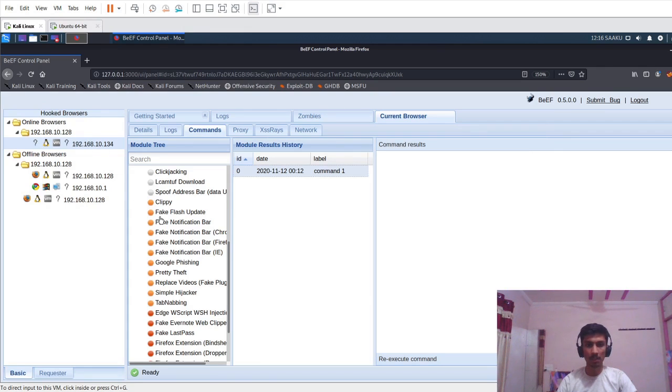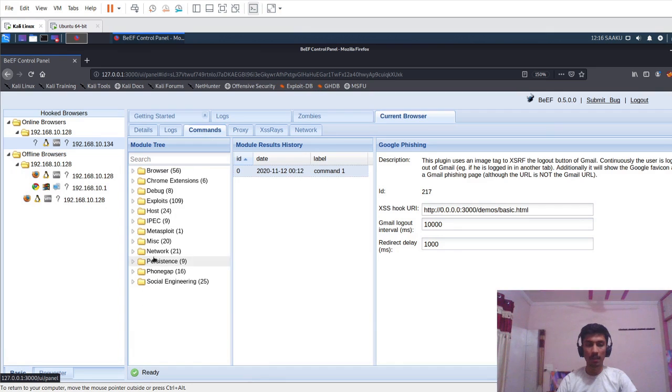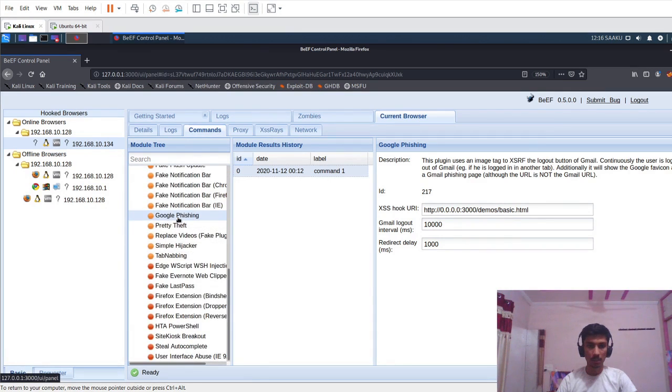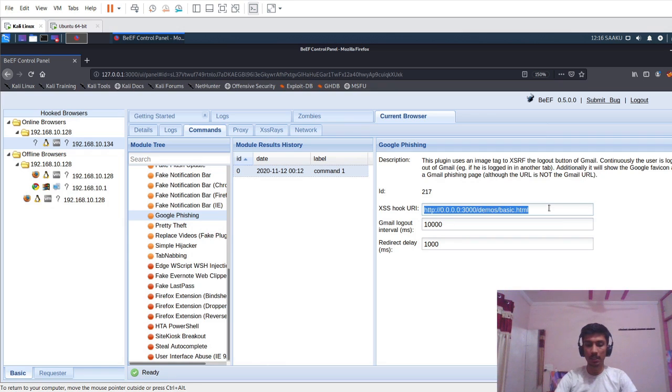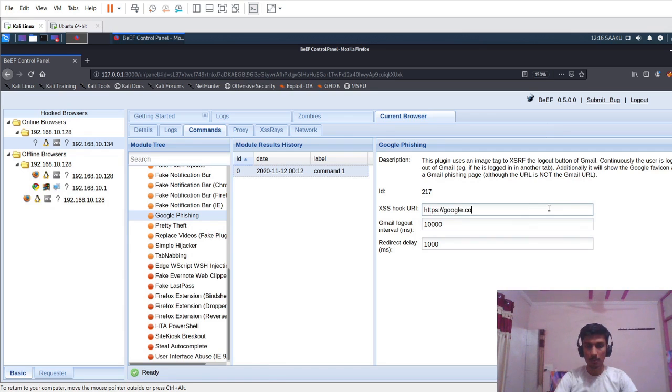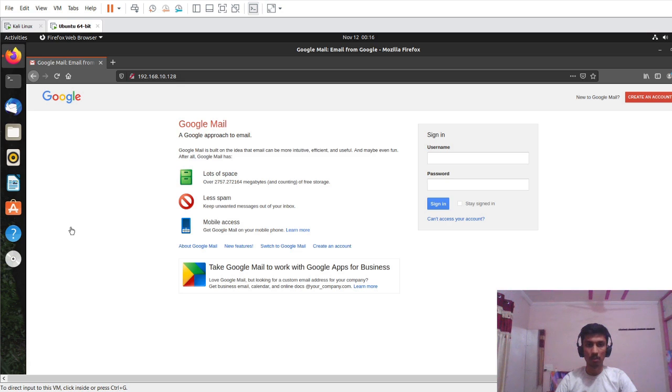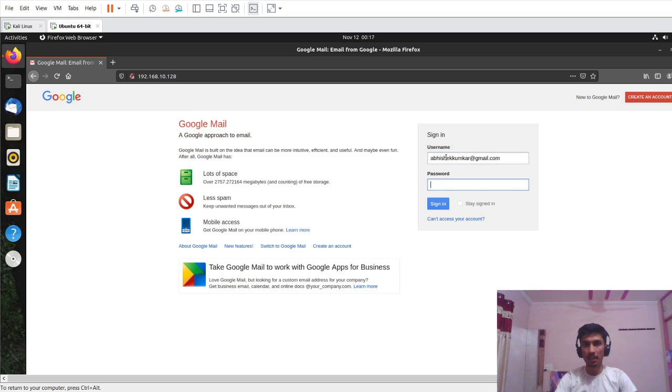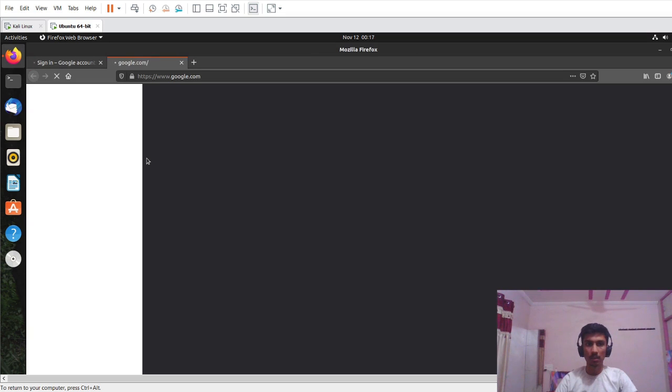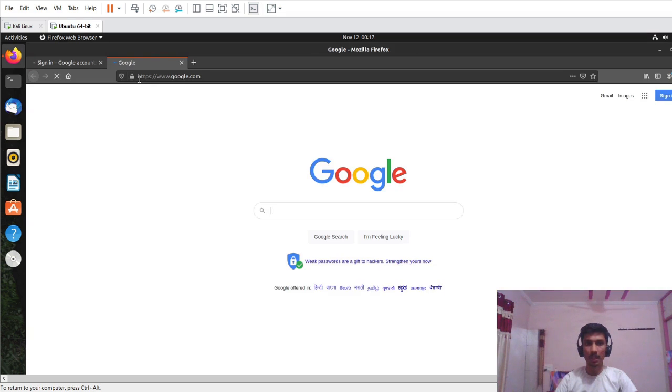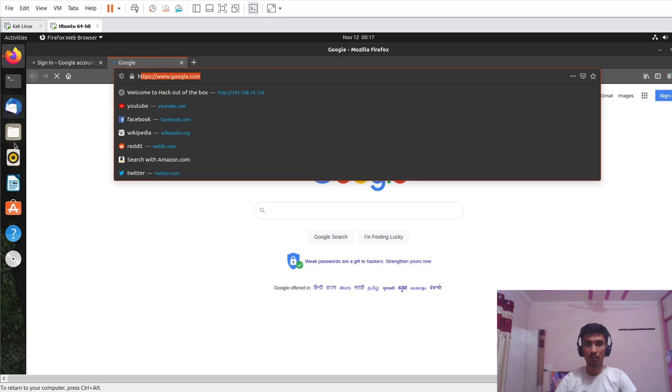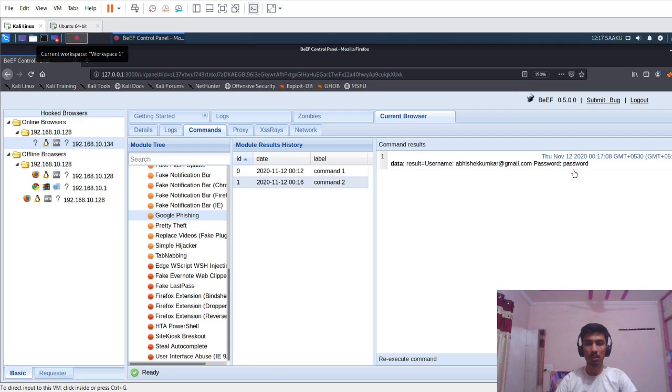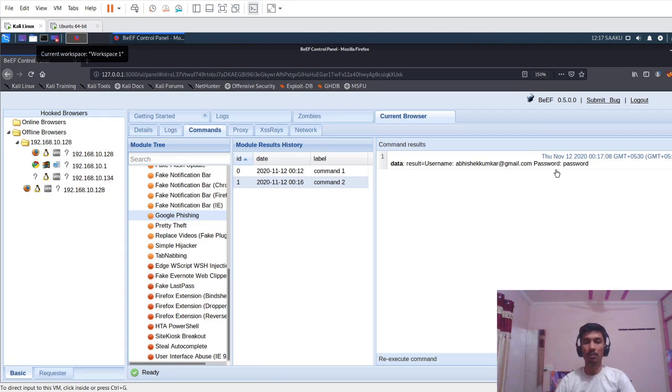In the commands tab we can see the social engineering. I'll just open it and scroll down. Here you can see Google phishing. I'll just click on Google phishing and in the XSS hook URL I'll just use GPS and I will press execute. In the Ubuntu system we can see username. I will give my email address and password, I will give as password. I will click on sign in. It will just redirect to google.com website. Whatever we have entered, in this terminal you can see that result username is this one and the password is this one. So this is another way of doing the phishing attack.